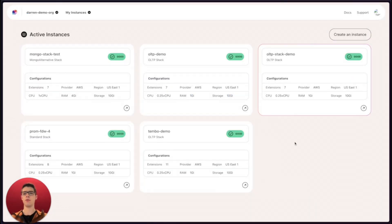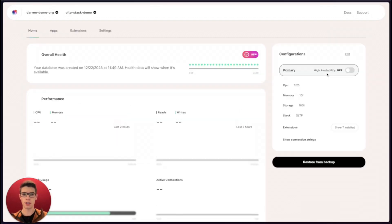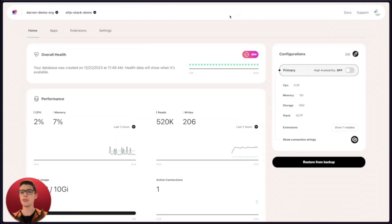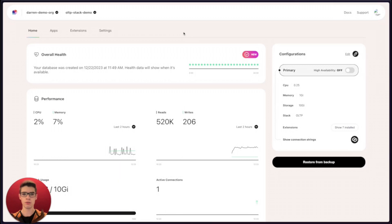Now that our new instance is provisioned, we can click on the instance card to view our new instance.